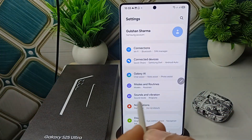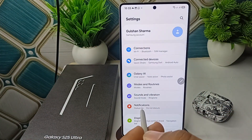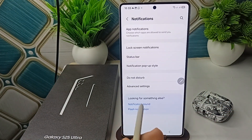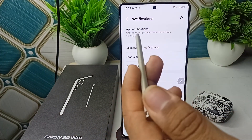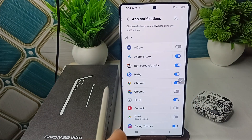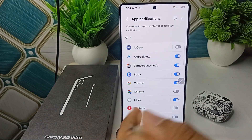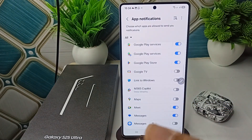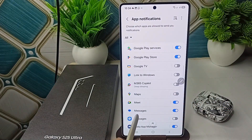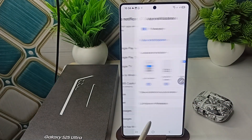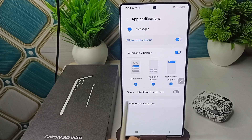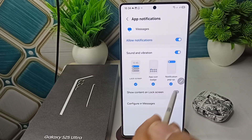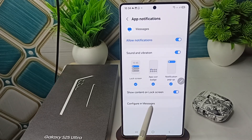You can simply go to Settings, then go to Notification Settings. Here you can go to App Notification, and now scroll down and find your messenger app, then tap on it and click on 'Show content on lock screen' to enable it.